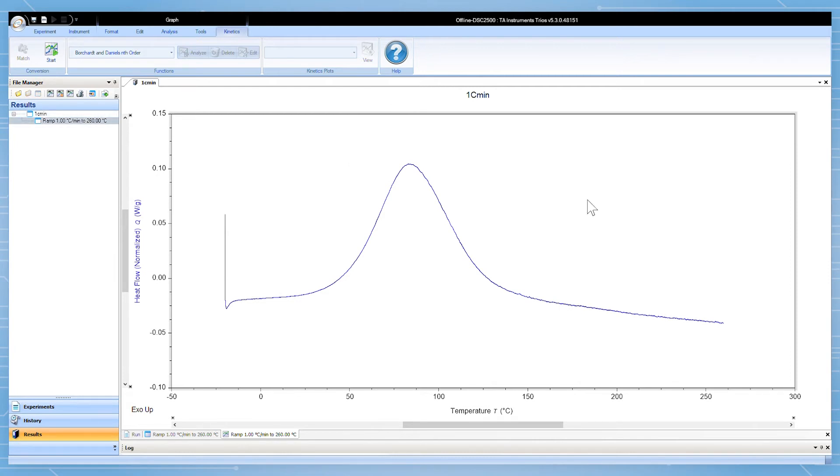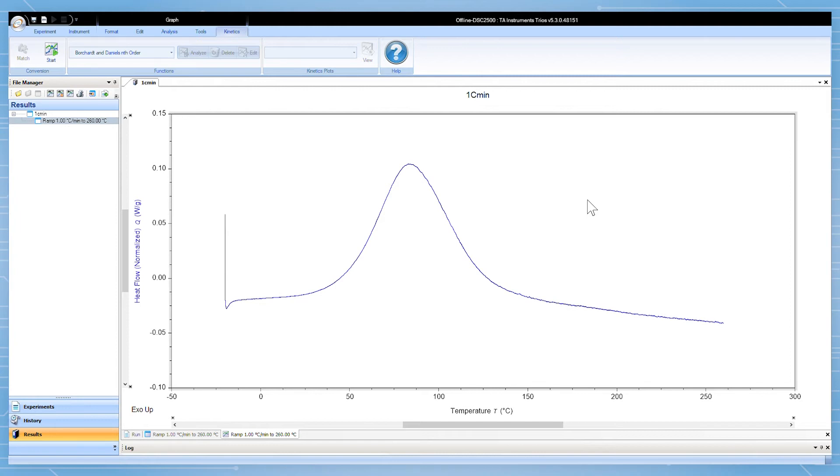Let's start with the simplest kinetics experiment, a single DSC run at a single heating rate analyzed using the Borchardt-Daniels model. Remember that this model makes some important assumptions such as the reaction being nth order and not autocatalytic. It's also generally only accurate for well-behaved reactions where the peak does not have shouldering, overlapping, or other deviation from a smooth peak.